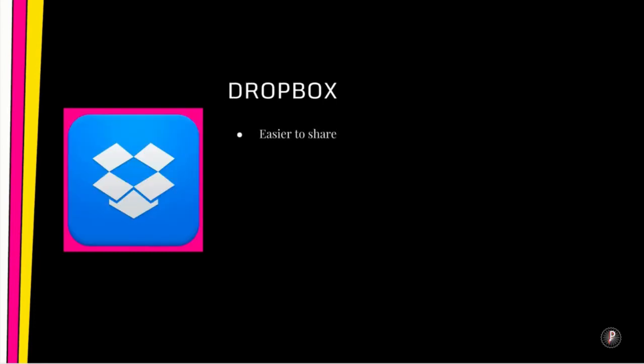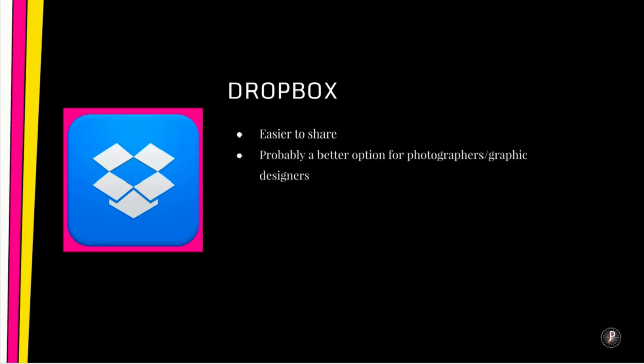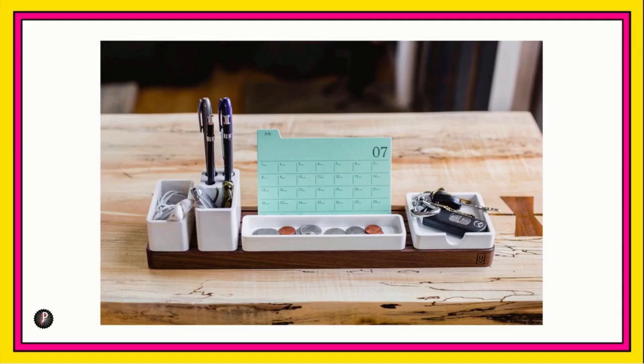Dropbox is probably easier to share. There's less clicks involved to ultimately share whatever file or document that you want to share out of Dropbox. And it's probably a better option for photographers and graphic designers.